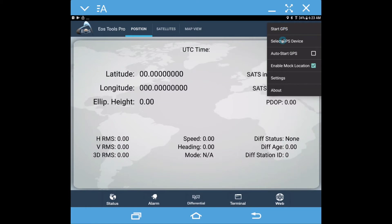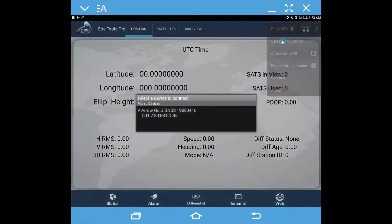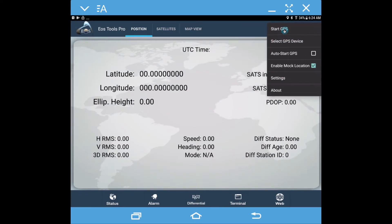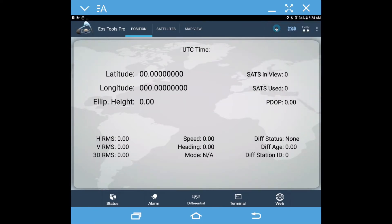Then what we want to do is select the GPS device. Because we did the Bluetooth settings in the Android device's settings itself, it pops up here. We click on our Aero Gold and then come in here and click Start GPS.